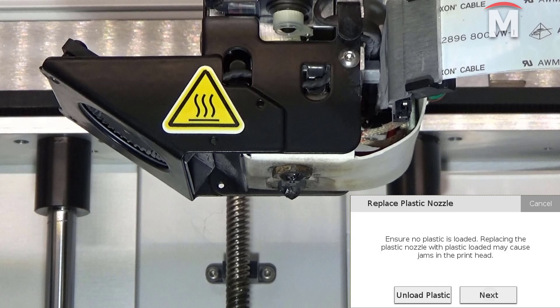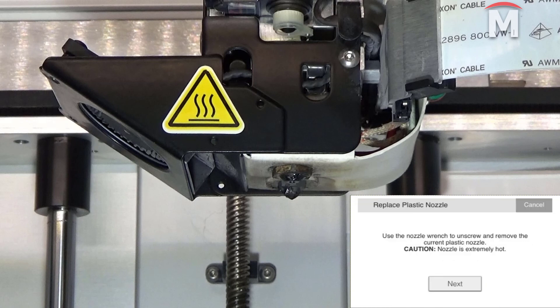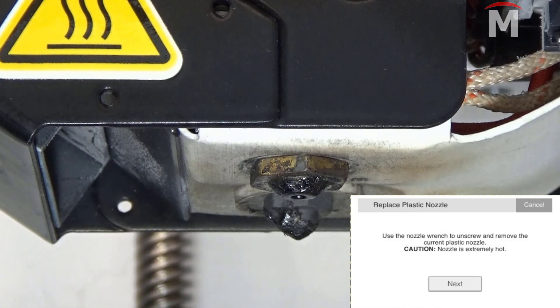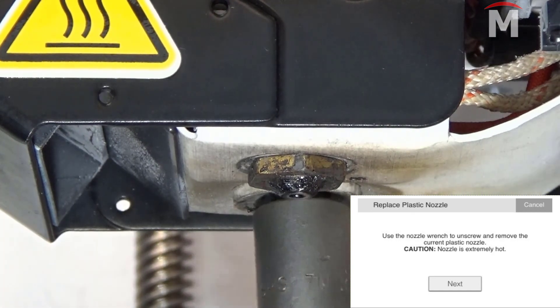If there is still plastic loaded, press the unload plastic button and follow the on-screen instructions. If there is no plastic currently loaded, simply hit next. When prompted by the UI, use a 7mm torque wrench to remove the plastic nozzle and press next.